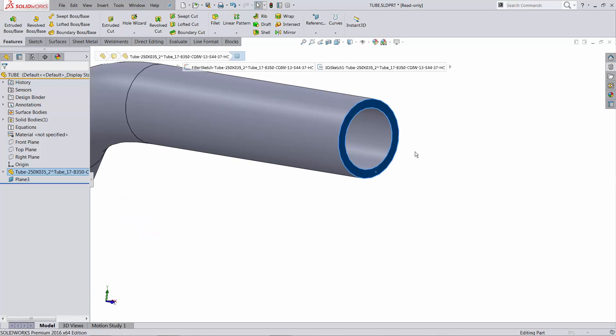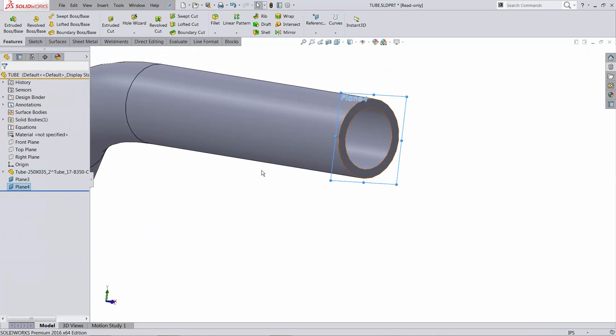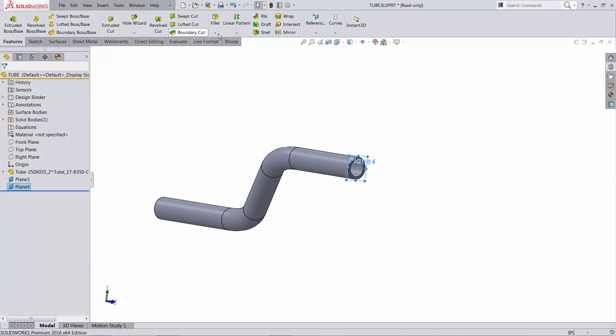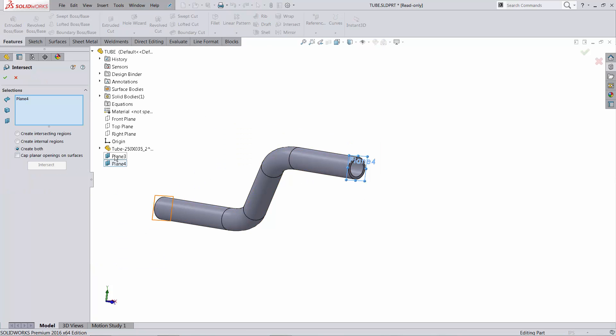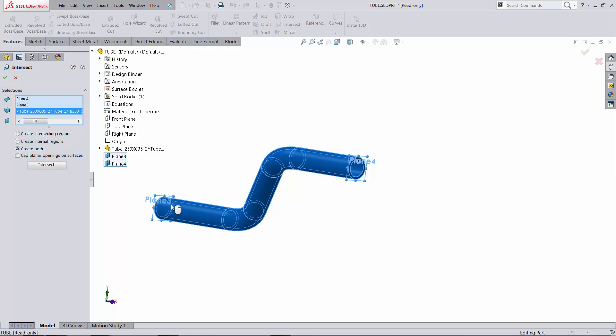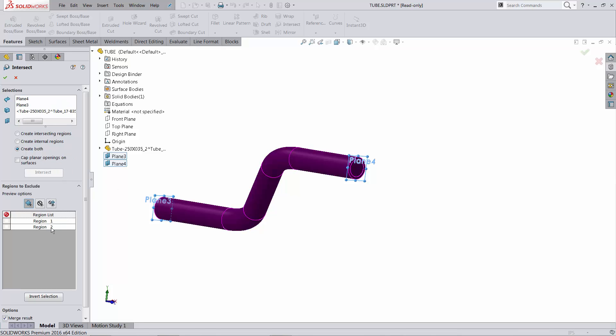So plane, 0, right? And then look for the intersect tool, pick up the two planes. Pick up the tube, it intersects, it's going to tell you there are two regions.